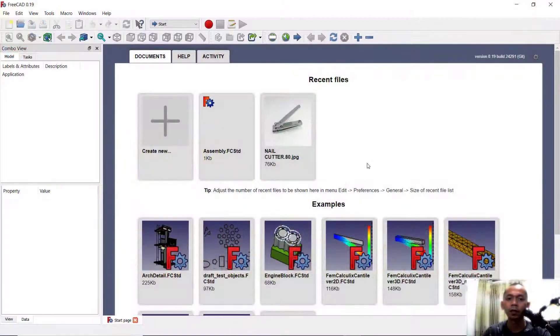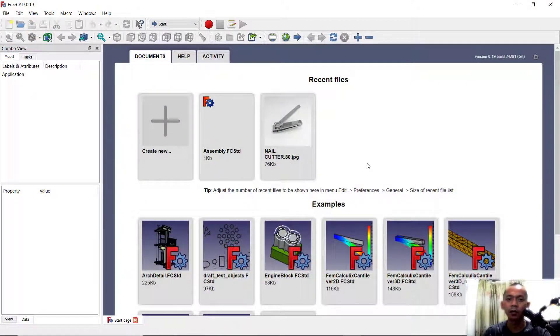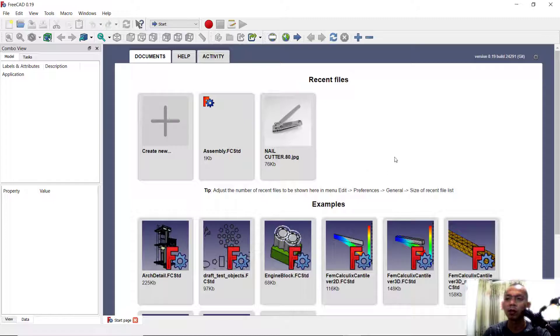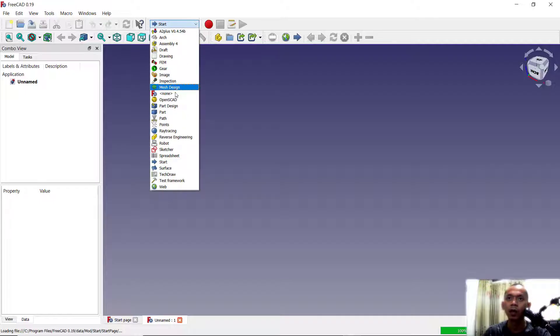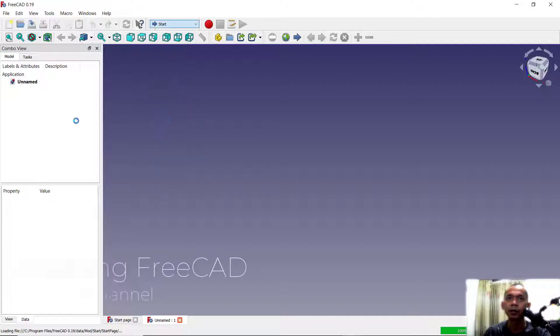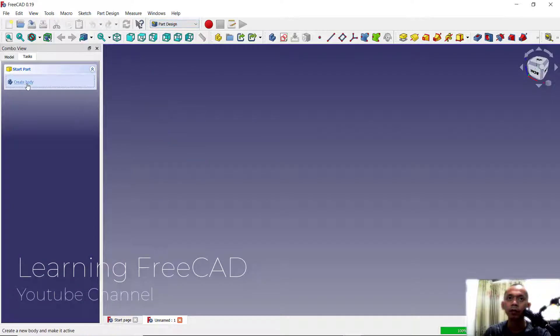Hello everyone, welcome back with a FreeCAD basic tutorial. Today I will show you how to assembly parts. For example, I will create two parts. You can click create new, change into part design, and create body.